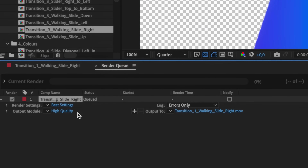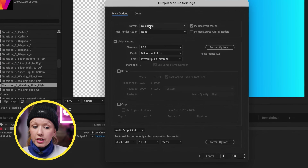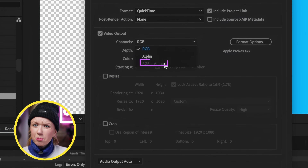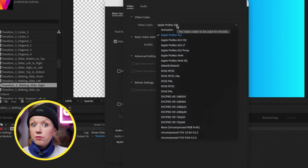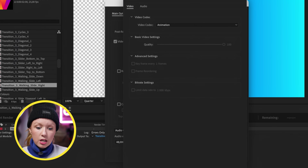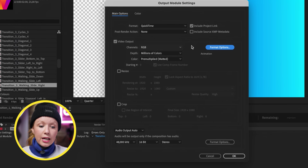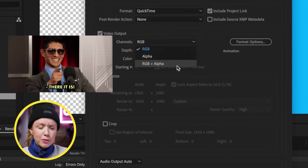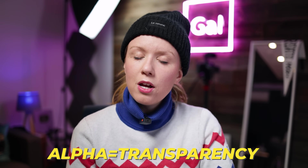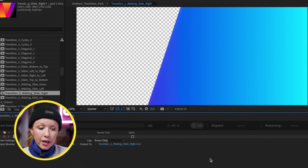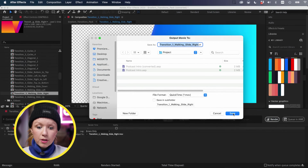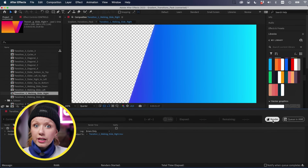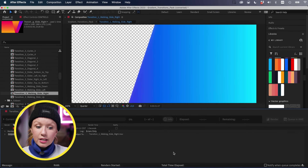From the render queue, go to Output Module and select High Quality. If you select Channels, notice that RGB plus Alpha is grayed out. To fix that, go to Format Options and choose a different video codec — choose Animation and press OK. Now from the Channels dropdown you'll see RGB plus Alpha, which includes the transparency. Press OK, output it, save it in your project, hit Save, click Render, and it's exported.